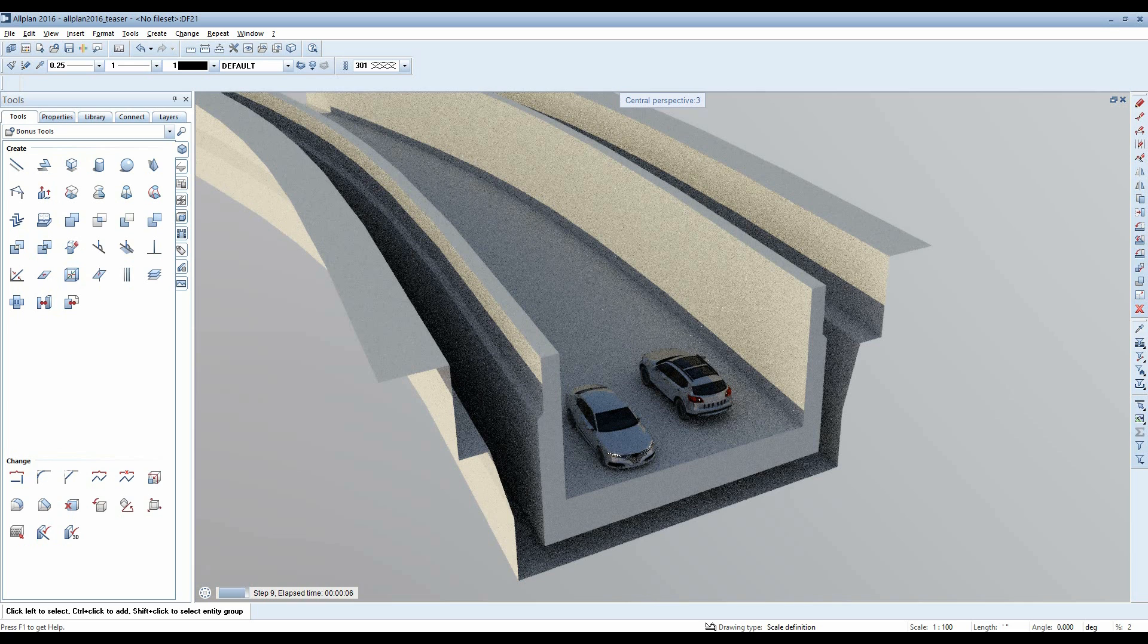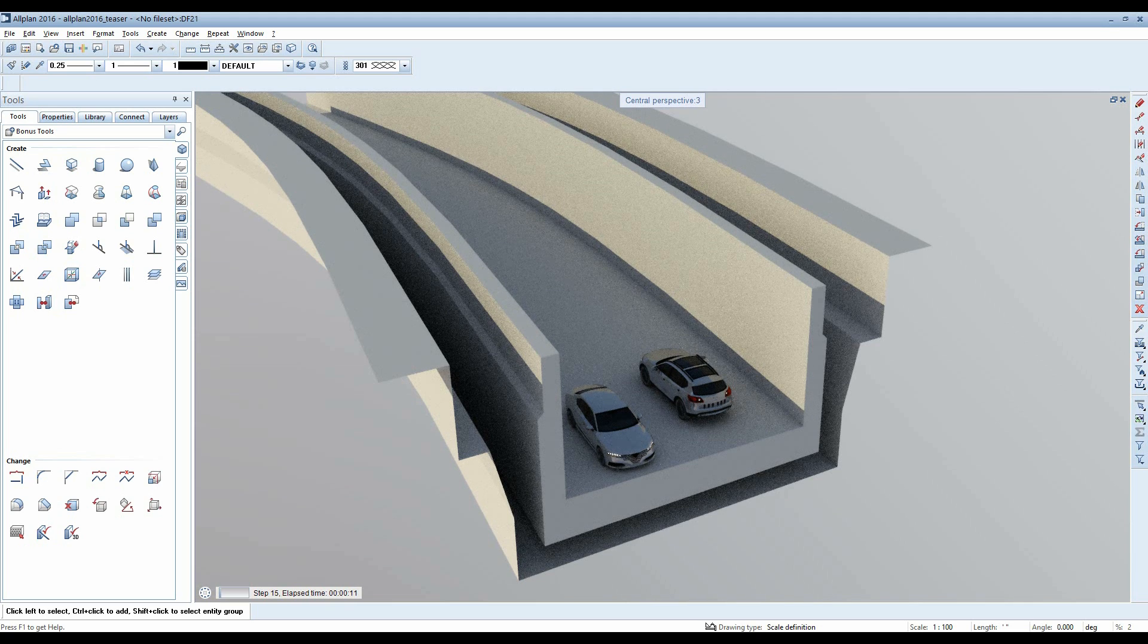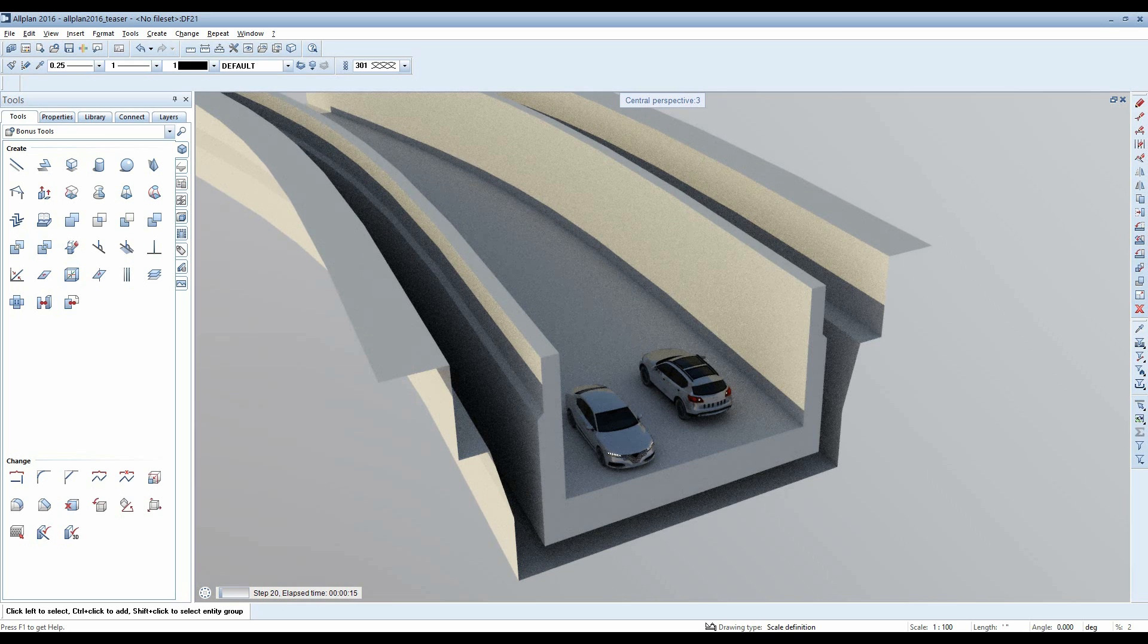Thanks to integration of the Parasolid modeling core from Siemens with Altplan Engineering 2016, you can now use the extrude along a path function to quickly and accurately extrude a section.